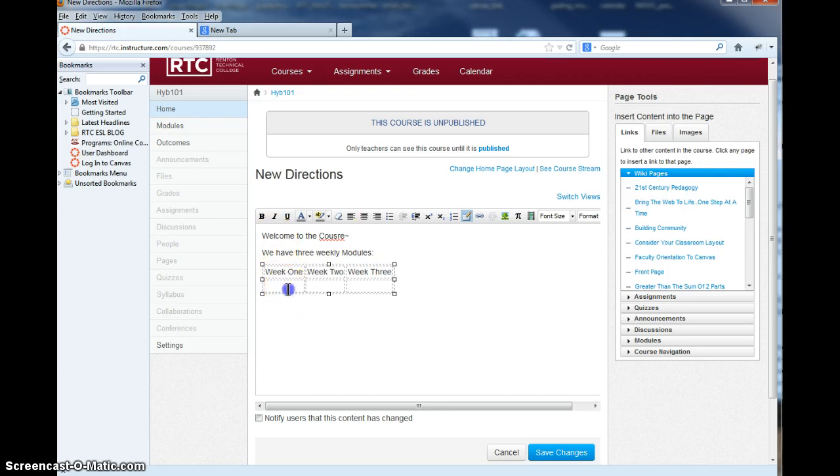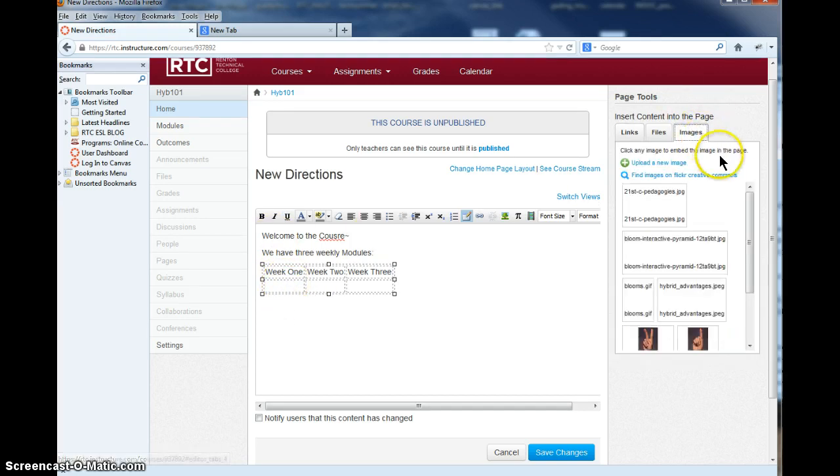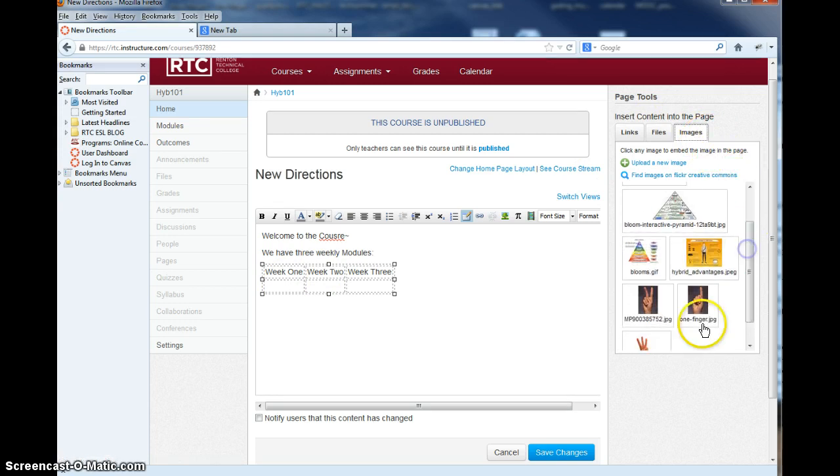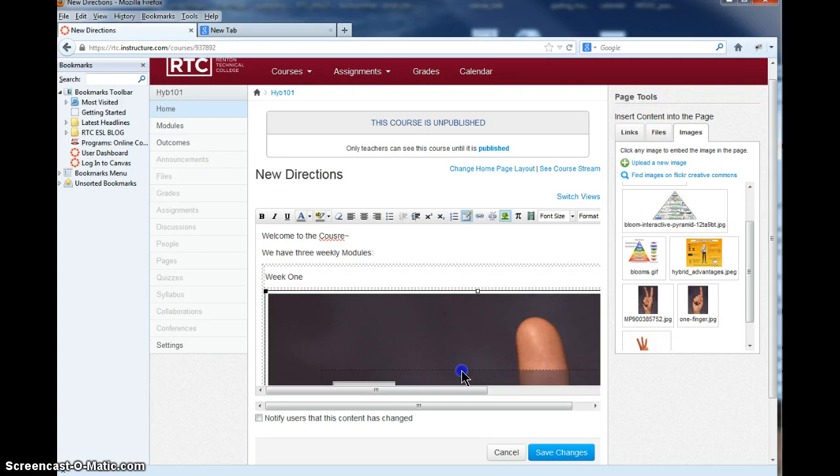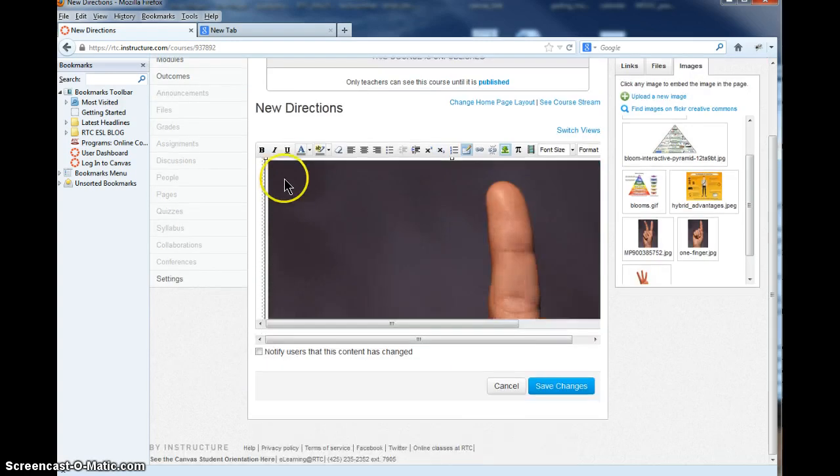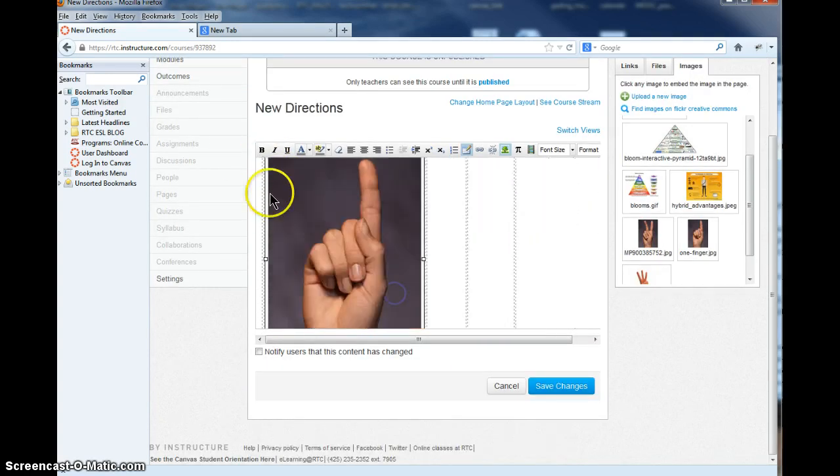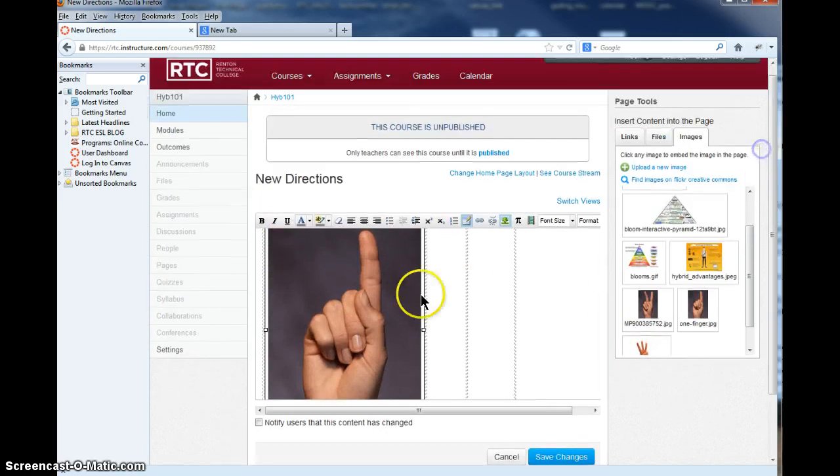And then underneath here, you can put in images. So from my image file, I'm going to find my image. I've got one finger here. There it is. Now it's a little bit too big, so I need to go in here and bring it down smaller and smaller to the size I want it. So you can do that with each image.